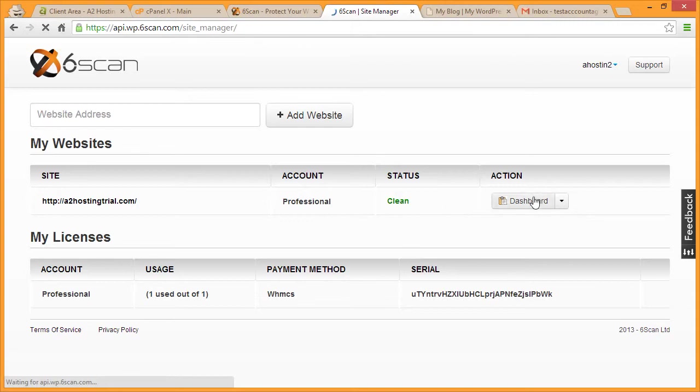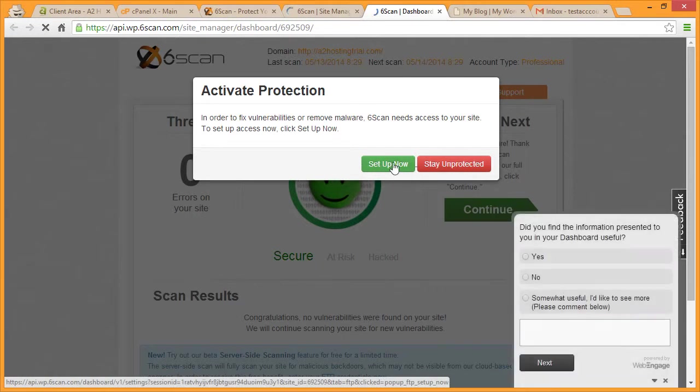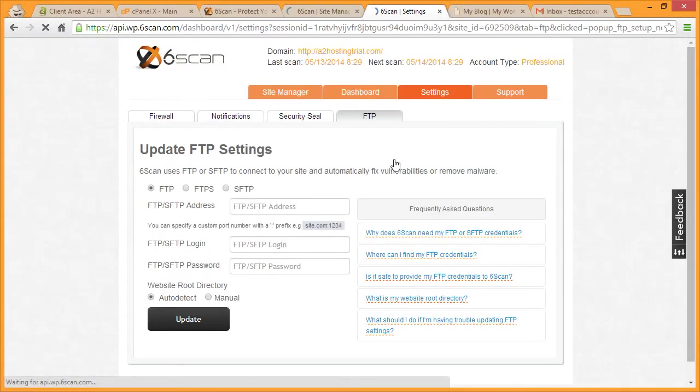Click on the Dashboard link next to your domain and you'll be asked to activate protection. At this point, we'll be adding our FTP credentials to the SickScan site to give it the access that it needs to monitor and repair our site in case of a hack. Click Setup Now and you'll be taken to an FTP Credentials screen.